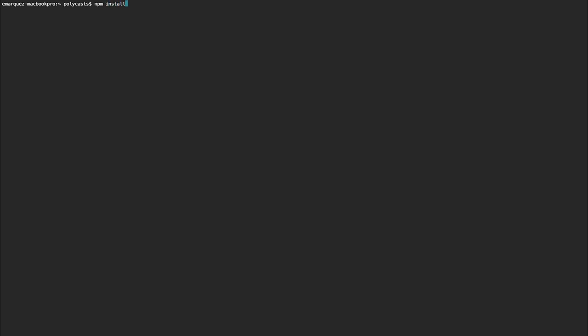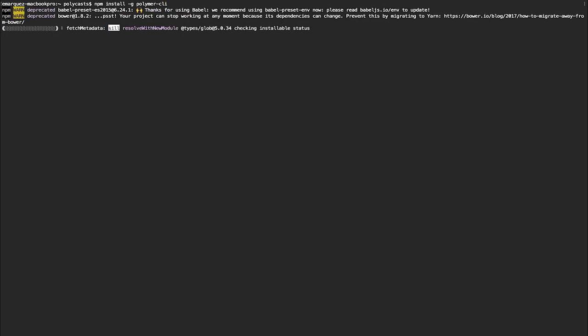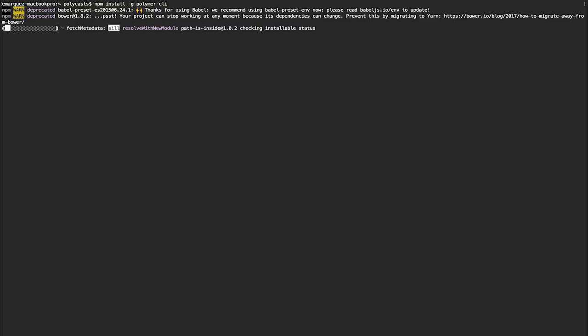So npm install. And we want to install it globally. So we're going to use the dash G flag. And we're going to install the Polymer dash CLI. Have that run. This might take a few minutes, depending on how fast your internet connection is and how fast your machine is.